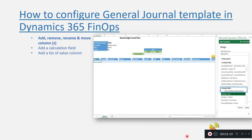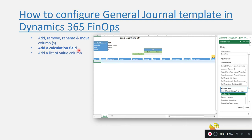I'm going to show you how in the journal ledger template we can add, remove, rename, or move a column. We will see how we can add a calculation field — like a formula field — and that will happen in a custom field. We will also see how we can add a list-of-values column.